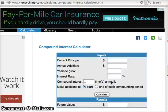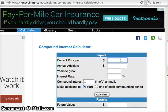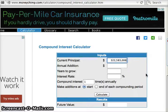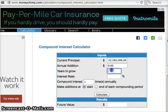Here I'm going to demonstrate how I show my students how to use the compound interest calculator to predict population growth. The current principle is where you start with the current population. I entered the US current population of 322 million 583 thousand and six individuals. For annual addition, you just put in zero.